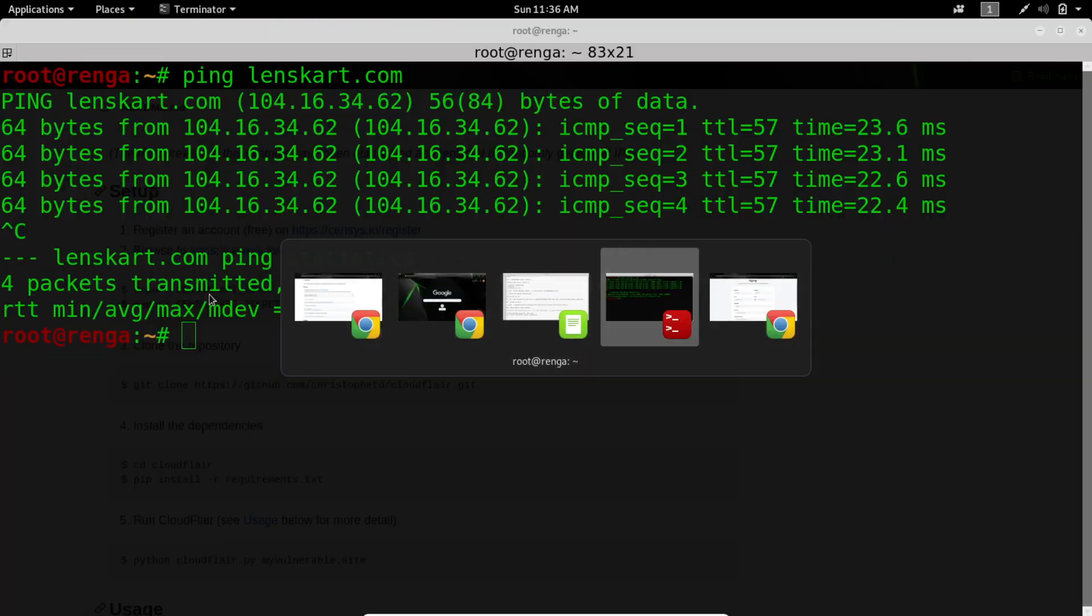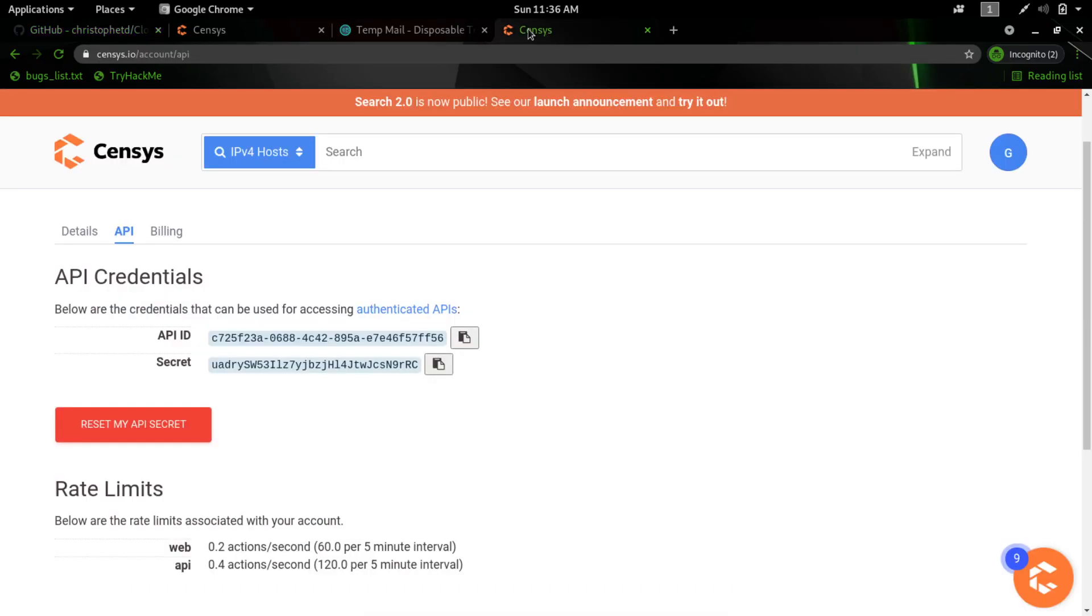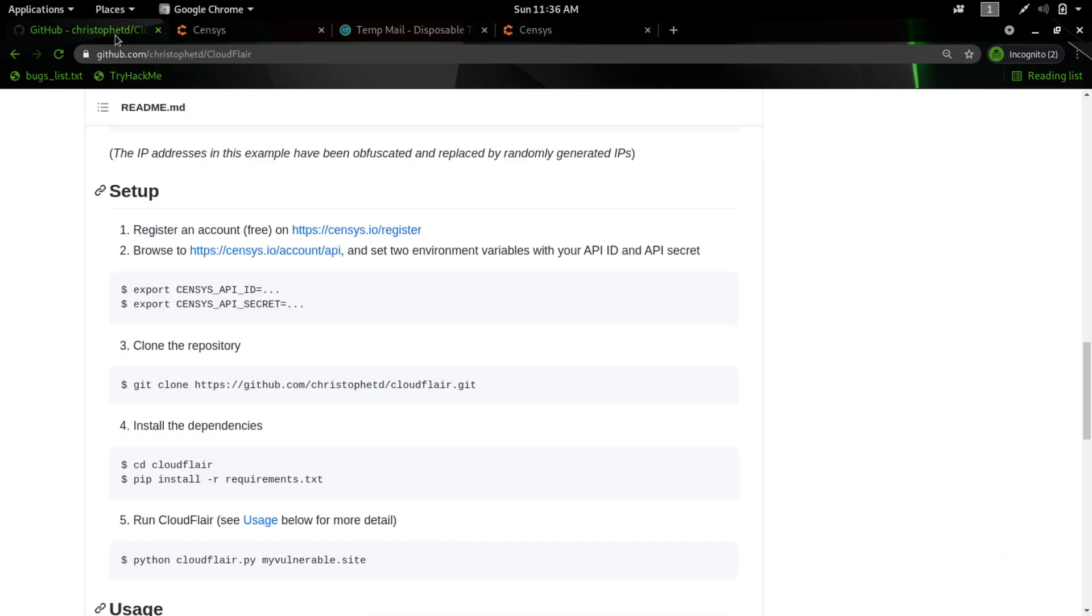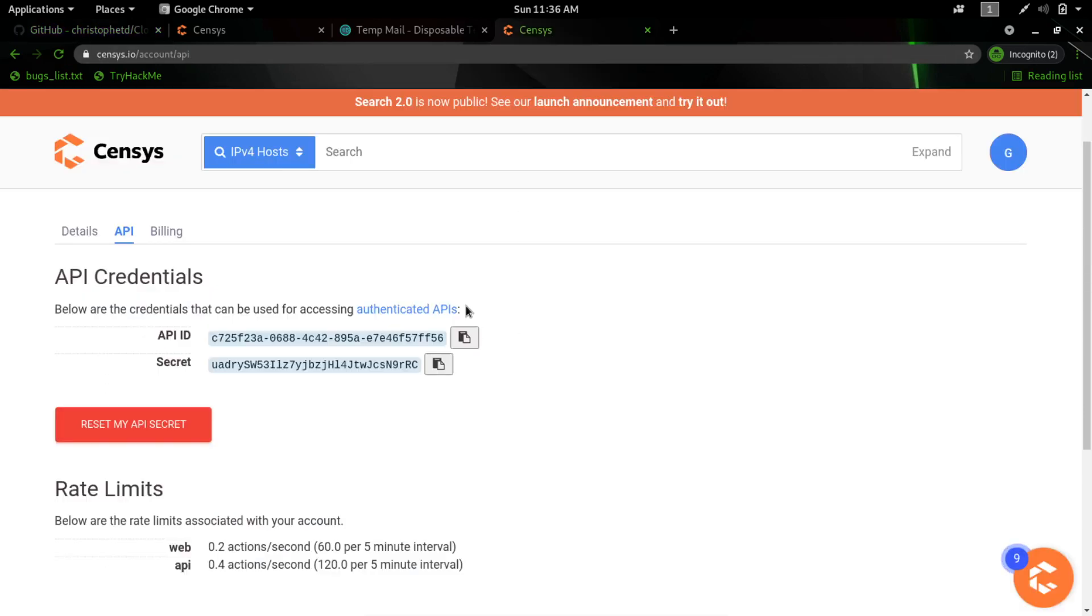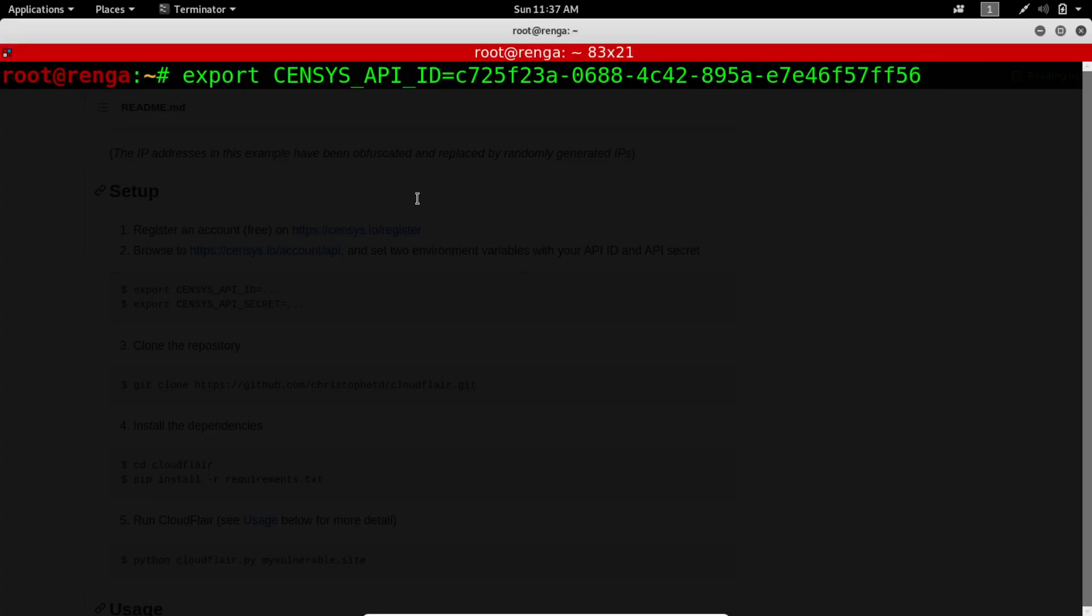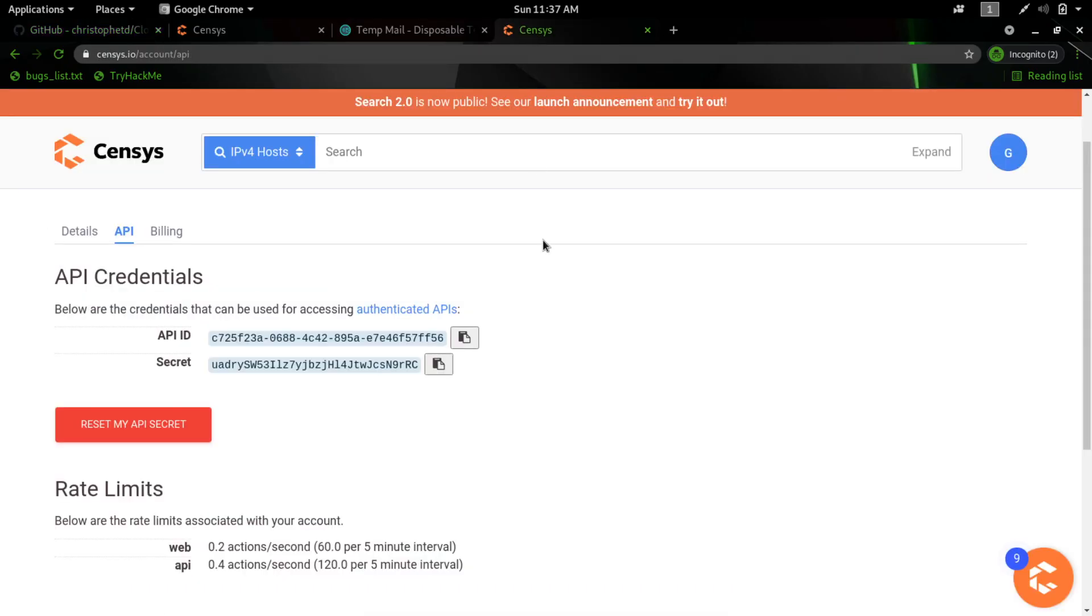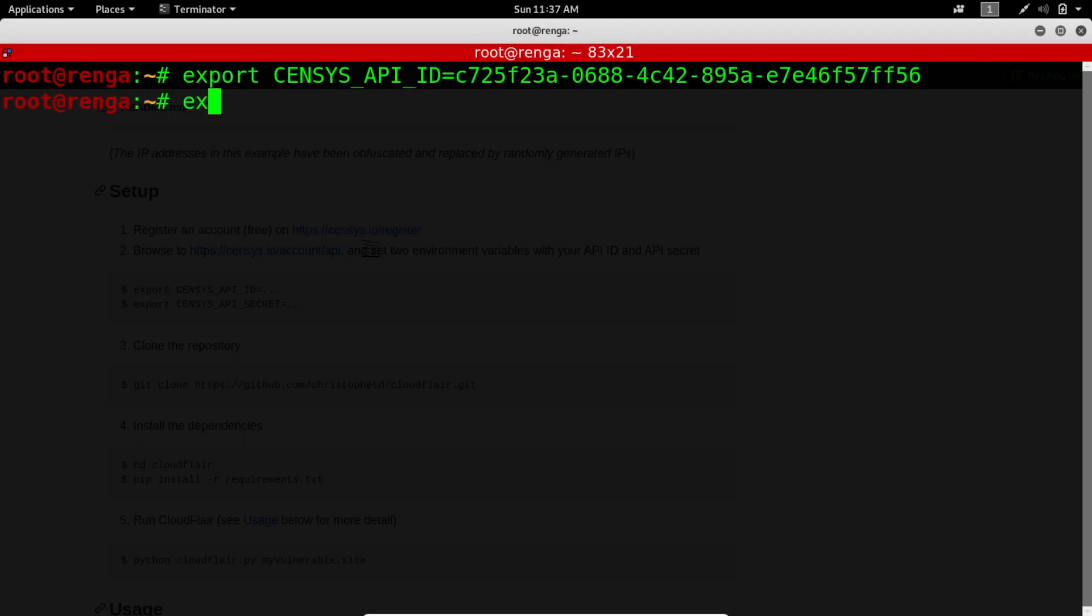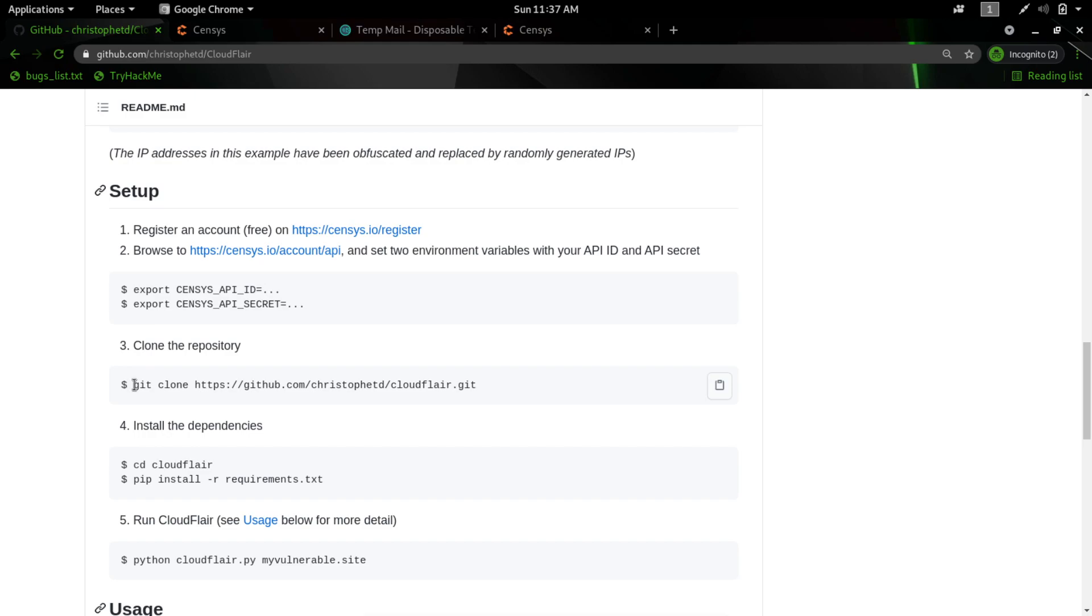After creating an account, export Census API ID. So export Census API ID equals the API ID. In the account detail, it will be the API ID. You can paste that, hit enter. No error, which means command got executed successfully. And export Census API secret. And again, it got executed.